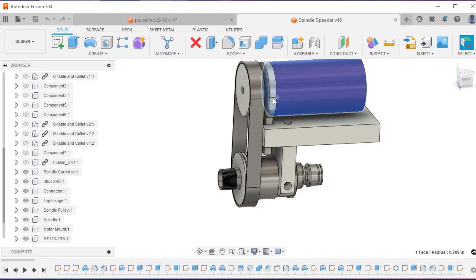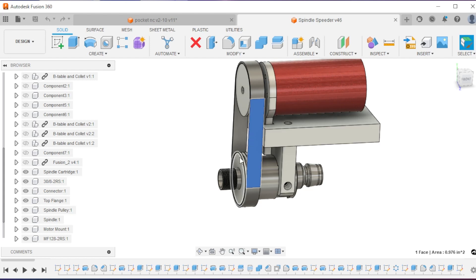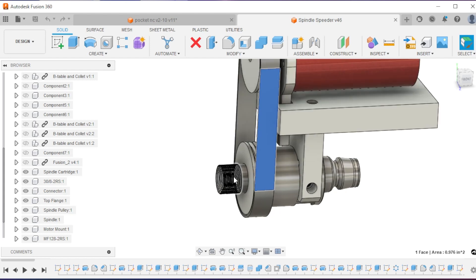The motor itself, motor mount, J-section pulley, and then the actual spindle itself.